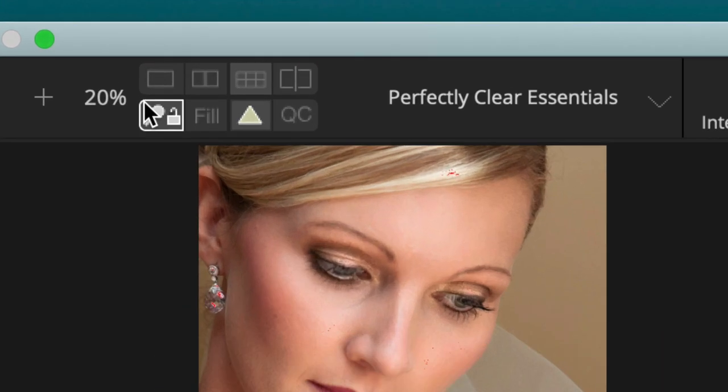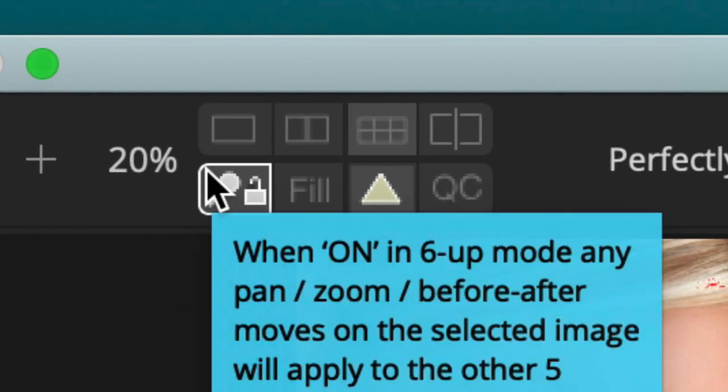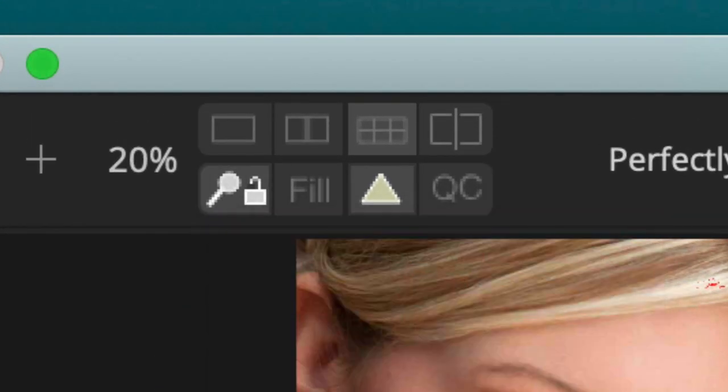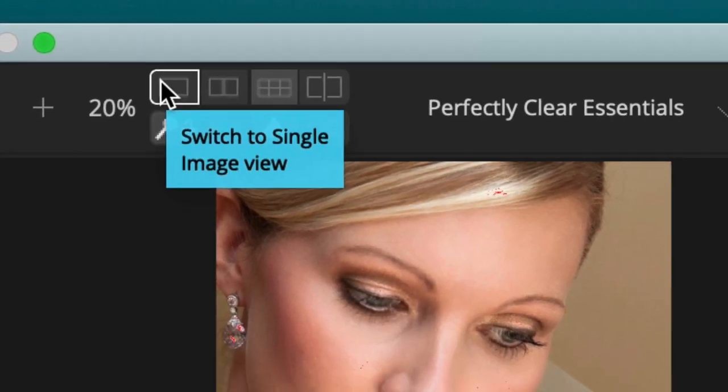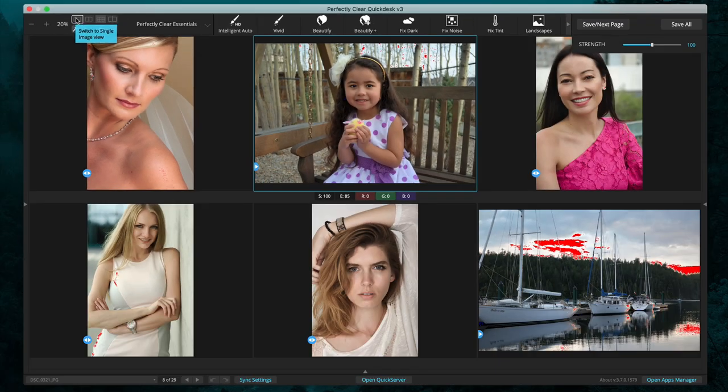Even though Quick Desk has been designed to be very simple yet powerful, there is a lot of power that may not be readily apparent. In this video we'll dive into the user interface and how to get the most out of the software. Over in the upper left hand corner you'll notice eight buttons or icons. These control how the images appear on screen. First up is the full screen or single image view button.